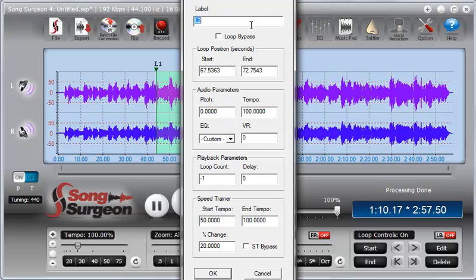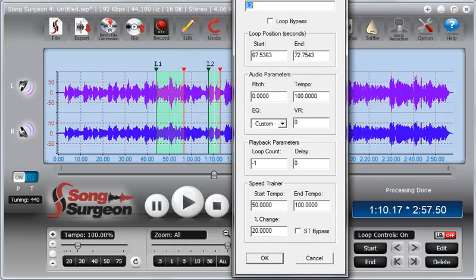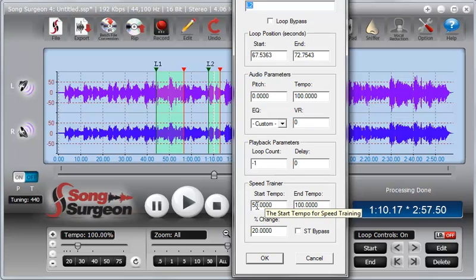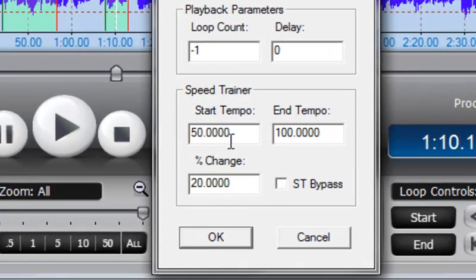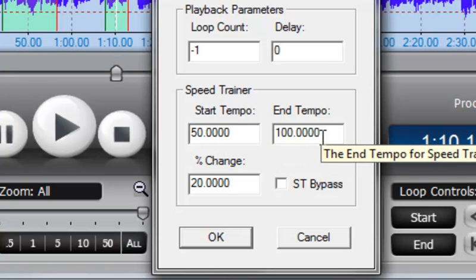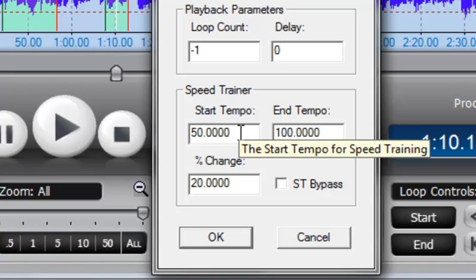One last thing that I'd like to just explain to you before we conclude this training video is the starting and ending tempos. Now, most people intuitively would think they're going to start at 50%, they're going to end at some higher percentage, and clearly most people will use it that way. But you could do it in just the opposite.